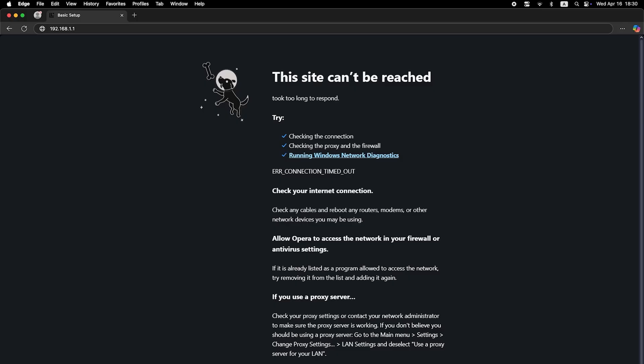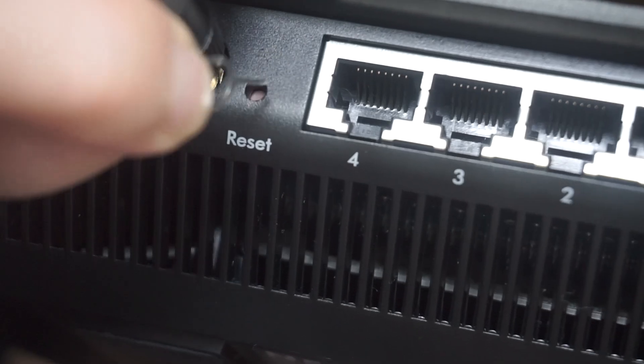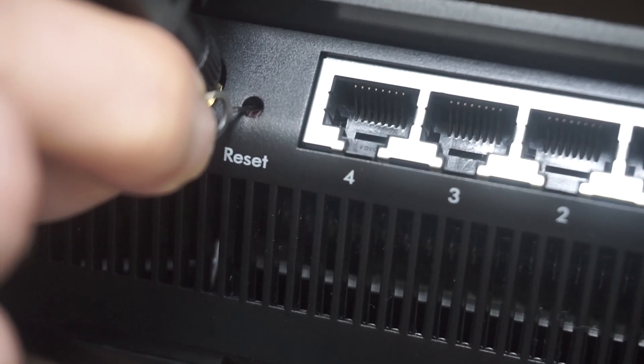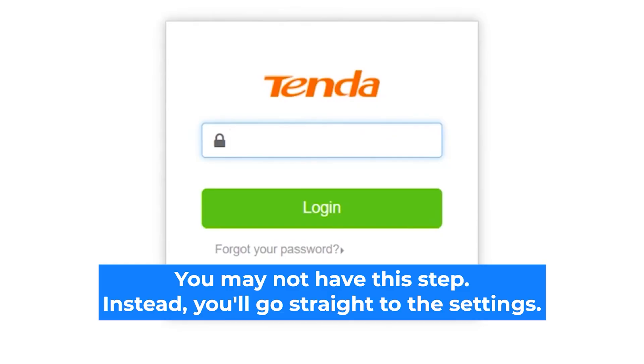If none of this works, it means that your router has already been configured and someone has changed the login and password. If you can't find out the login credentials, just reset the router to factory settings. And then log in to the router's personal cabinet using the standard credentials.